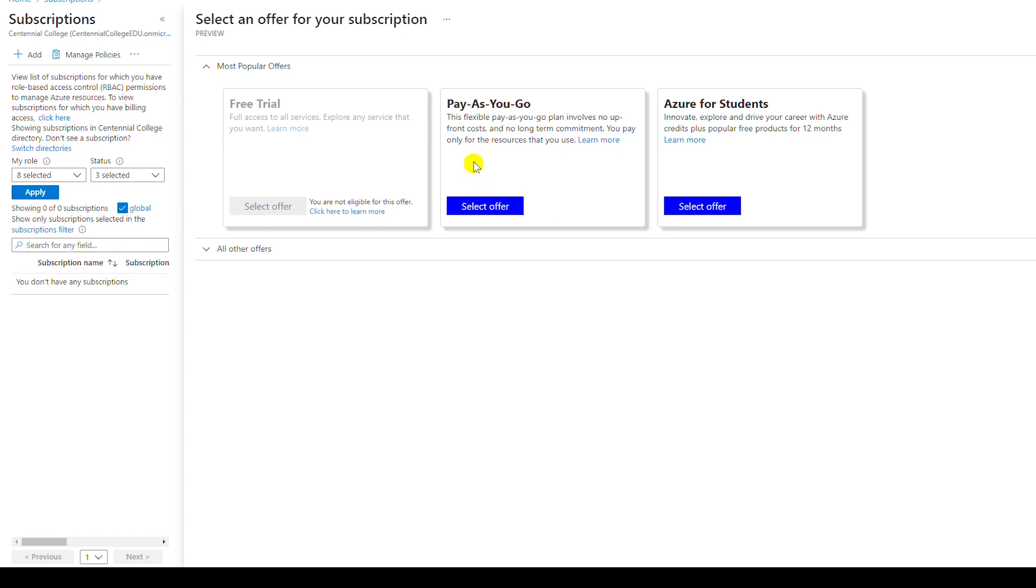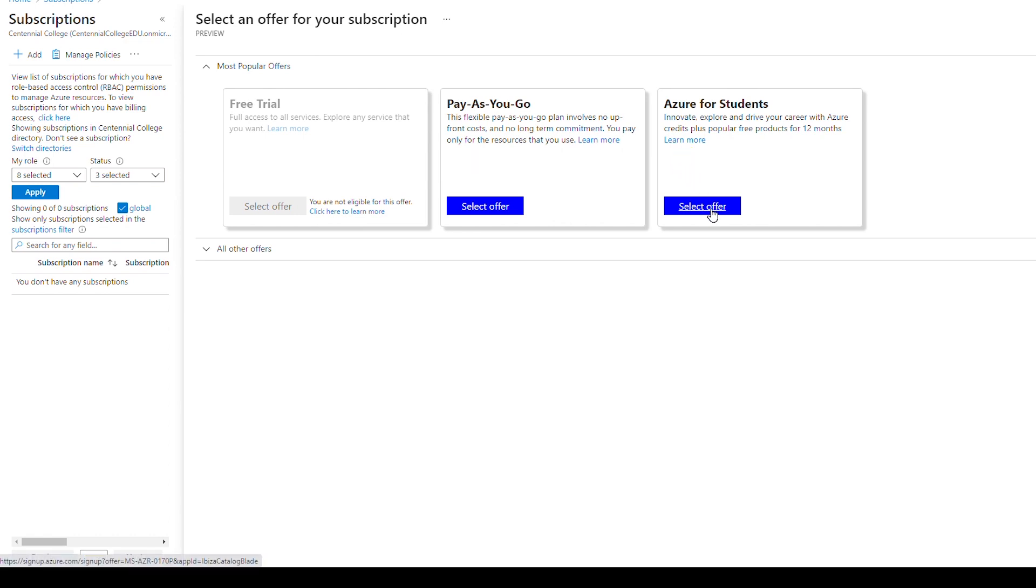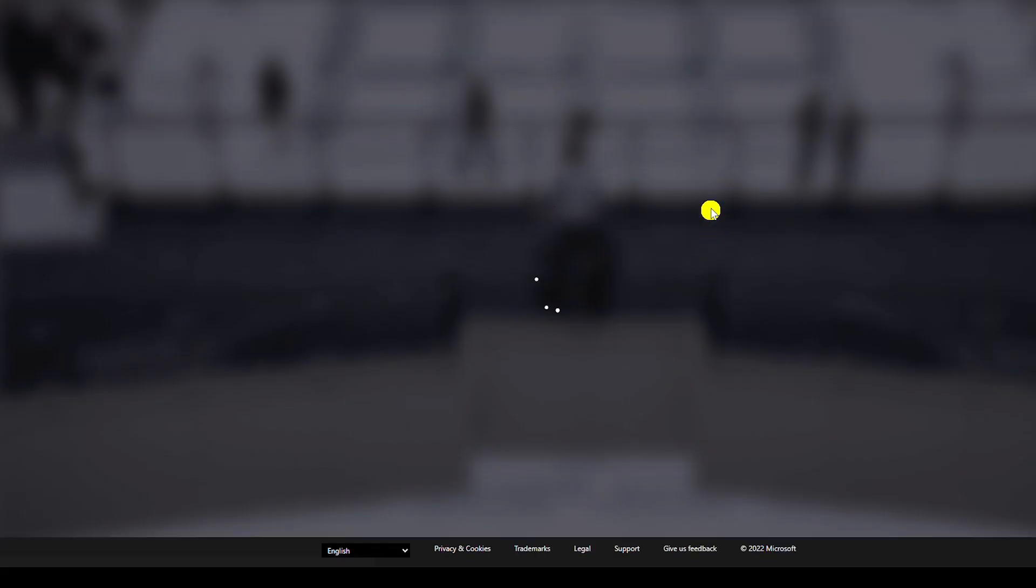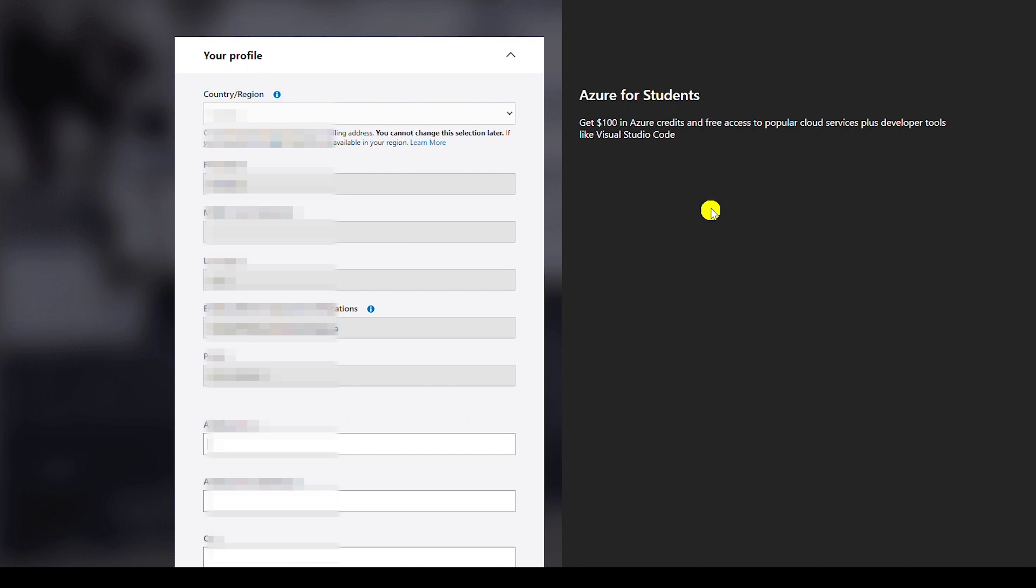Now I can either choose pay as you go or I can choose Azure for students. If I choose pay as you go, in that case I will be charged on my credit card for any resource that I use at Azure. Since I qualify for free trade I will choose this option. So my educational institution's email address will be linked to this Azure for student account. Now I will go through the process of completing the profile.